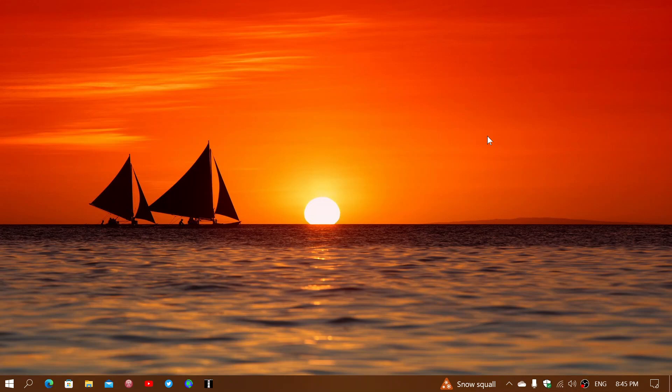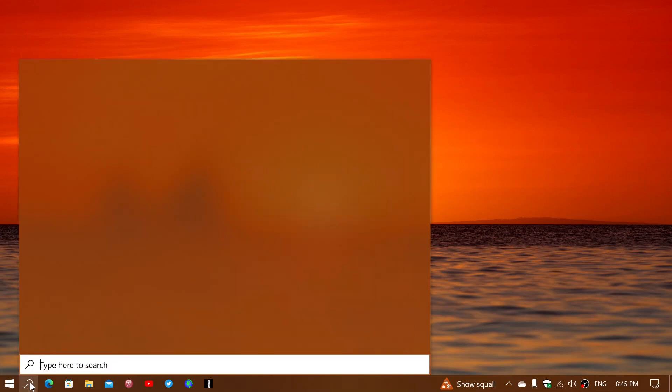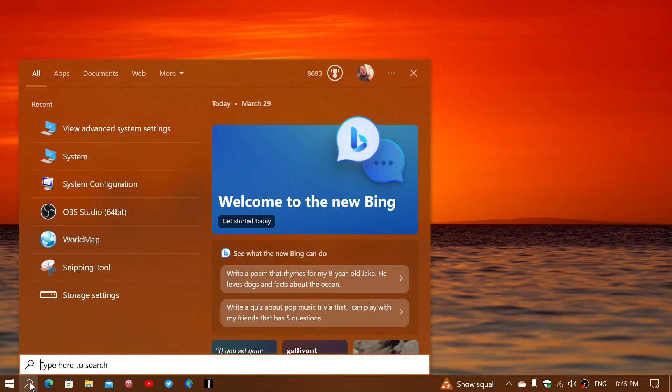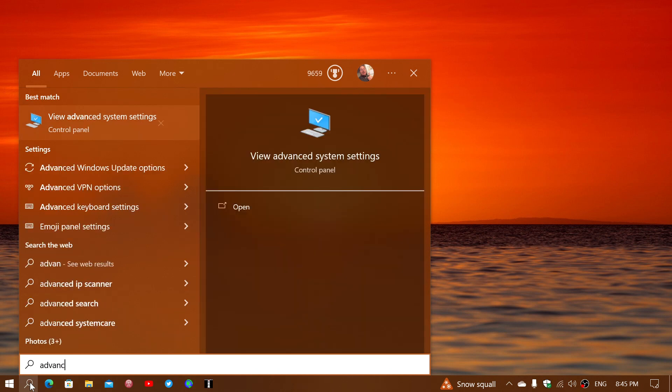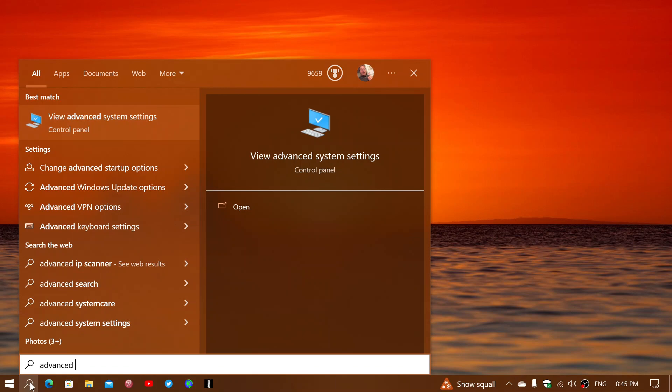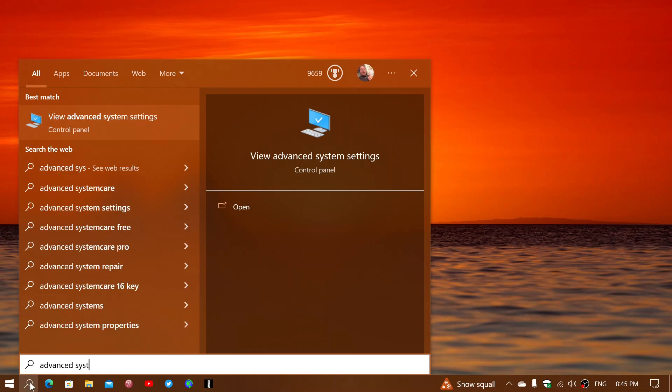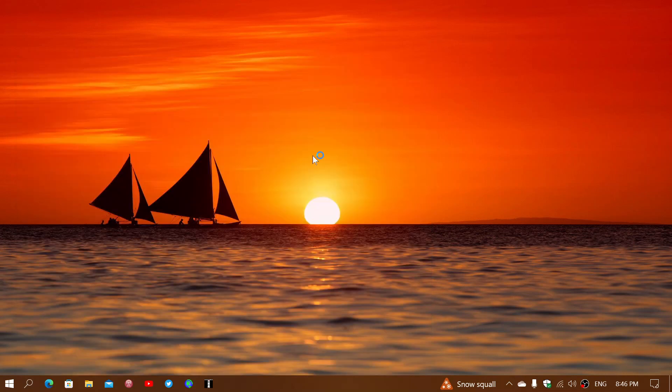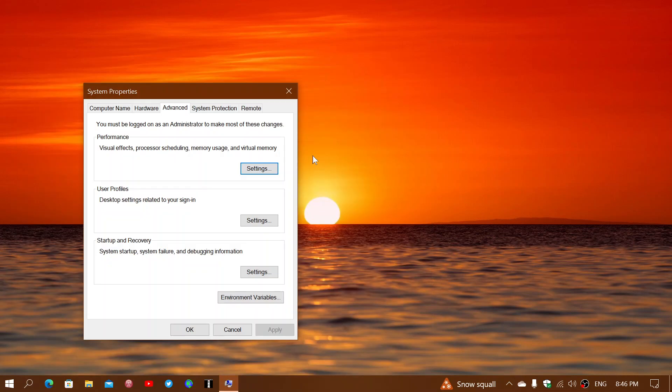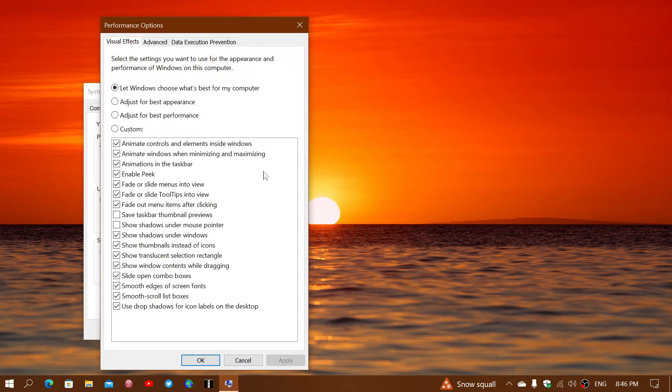So go to the search in Windows 10 and simply type 'advanced system' and it will actually show you 'view advanced system settings' in Control Panel. Once you're here, you have a Performance tab. Click Settings.